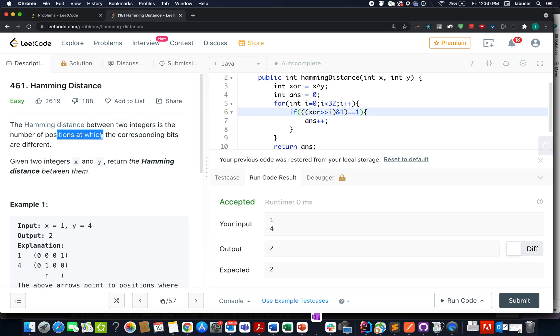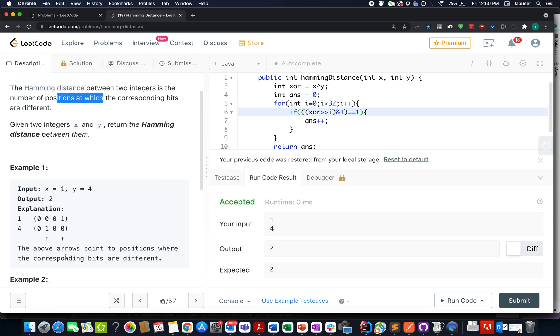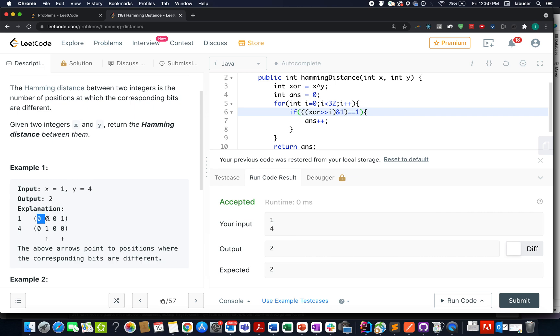Let's take an example and try to understand it. The value of x given to us is 1, and the value of y is 4. We write the binary representation of 1 which is 0001, and the binary representation of 4 which is 0100.